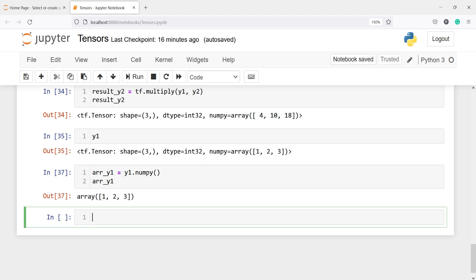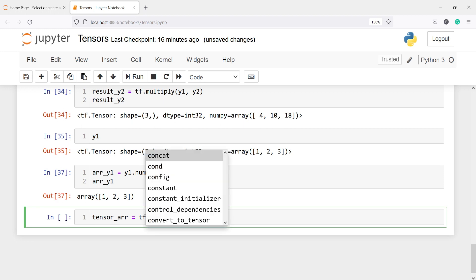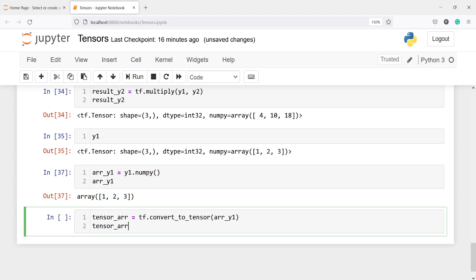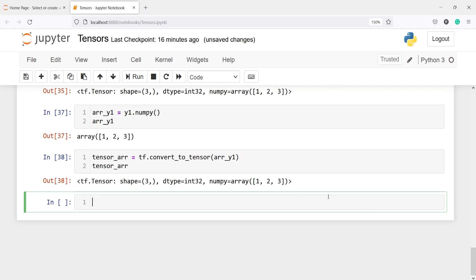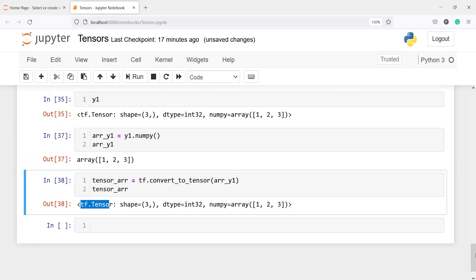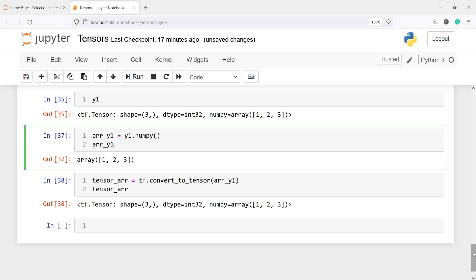We can also convert a numpy array back to a tensor. I'll make a new variable tensor_arr and call tf dot convert_to_tensor, passing array_y1. Printing tensor_arr shows it is now a tf dot Tensor with shape 3, data type integer 32, and a numpy representation. So both operations are possible — converting a tensor to numpy, and a numpy array to a tensor.